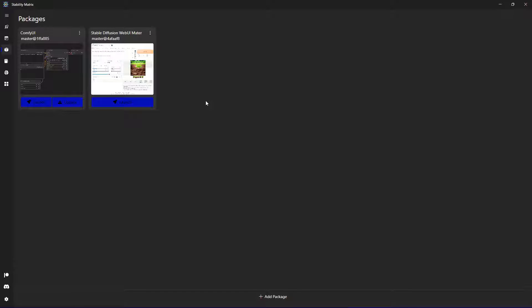So every package got its own Python installation behind it and is managed differently from each other. So you don't have the possibility to screw this up.